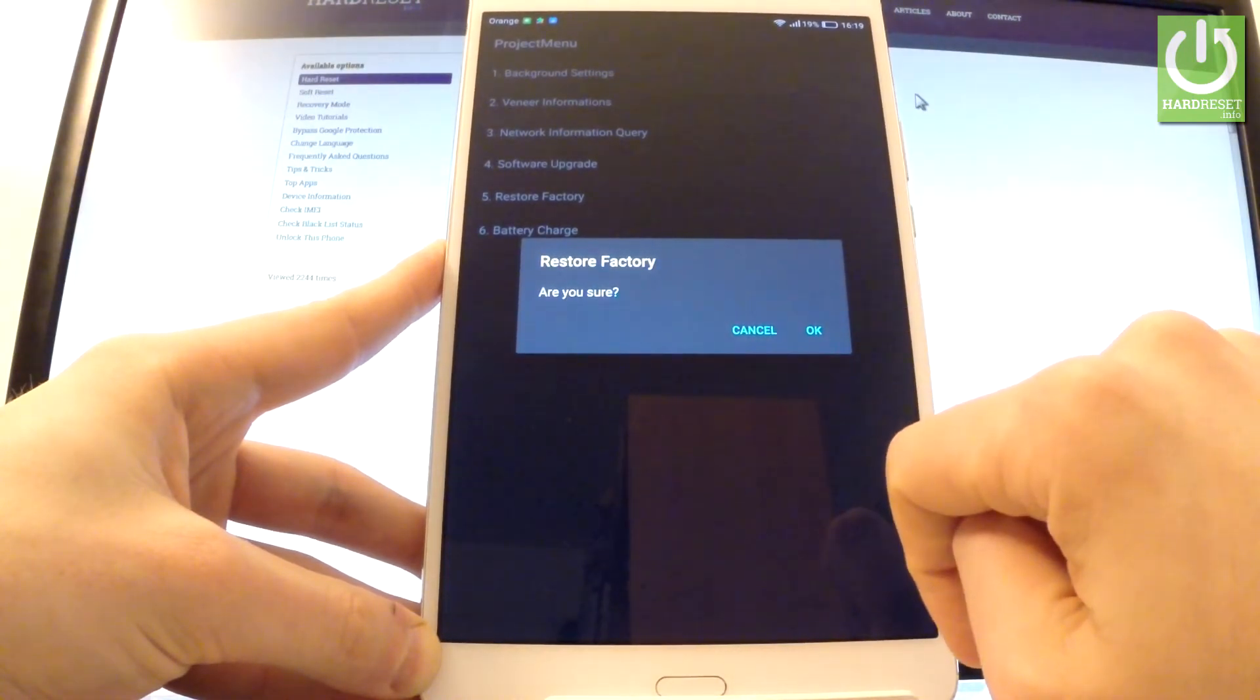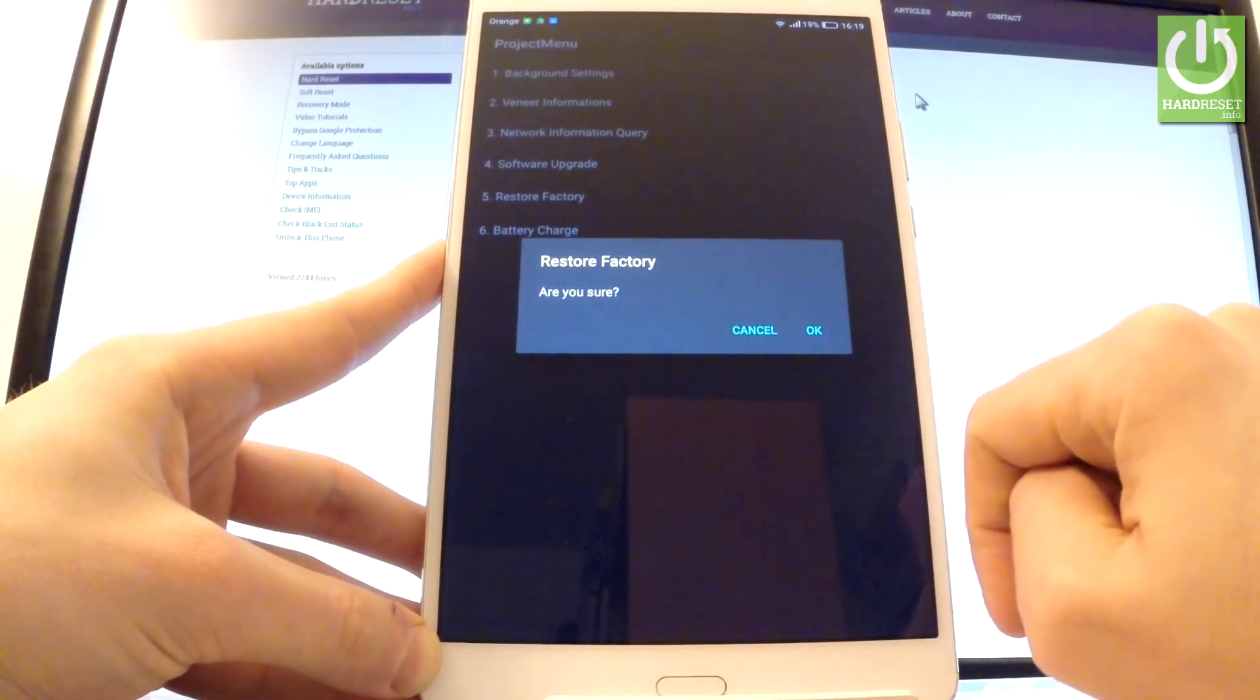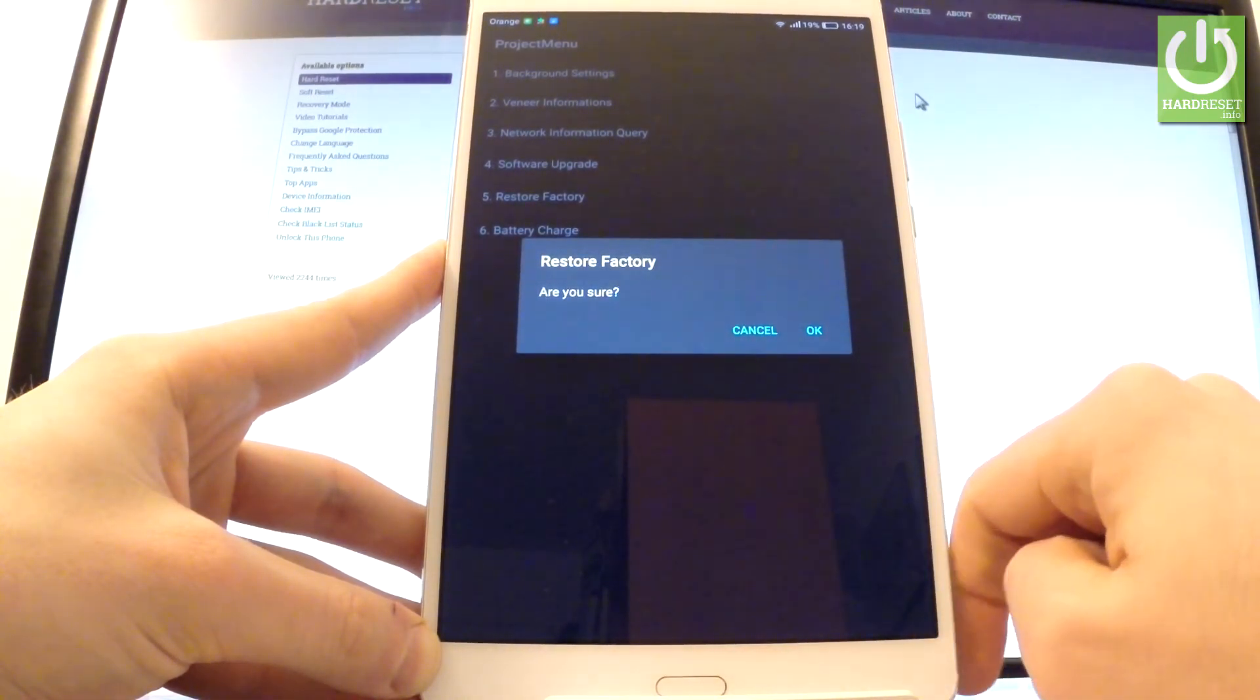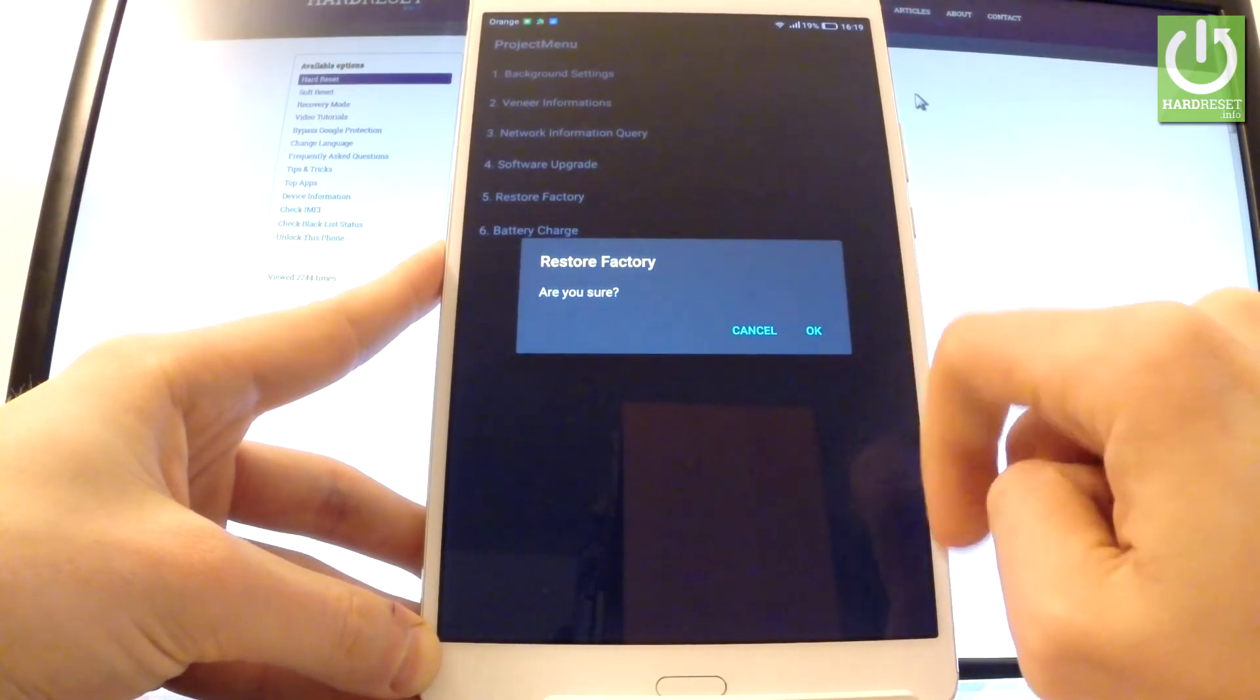If you would like to wipe all of your personal data and customized settings, tap OK. If not, let's choose cancel.